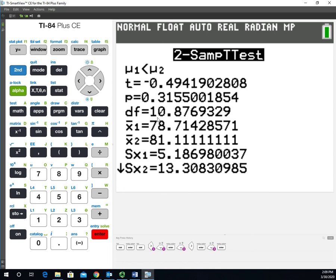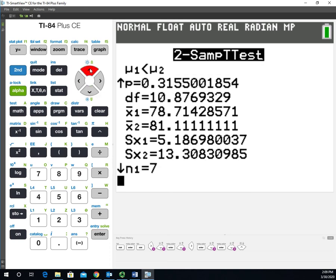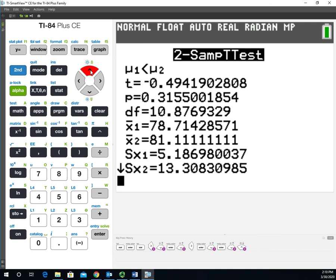This degrees of freedom is estimated - it's not using the more conservative method of the minimum of the two degrees of freedom. Then it summarizes our means, standard deviations, and sample sizes. This gives you all the output needed to complete the hypothesis test for a quantitative variable with two independent samples, or in other words, the unpooled t-test.